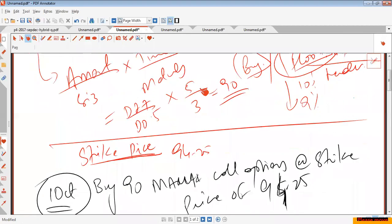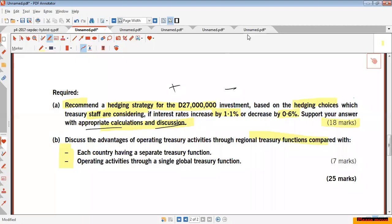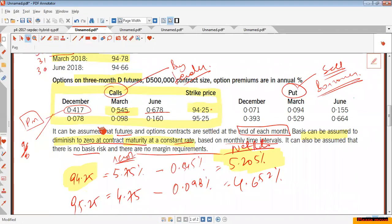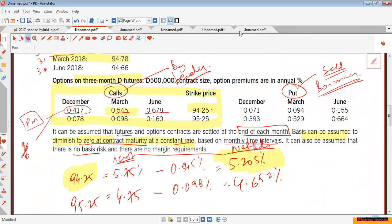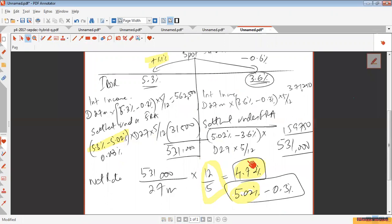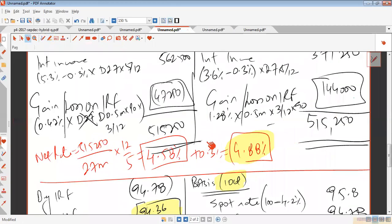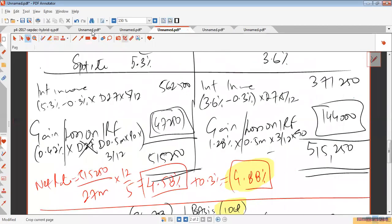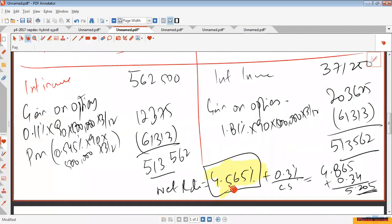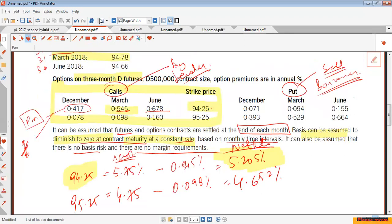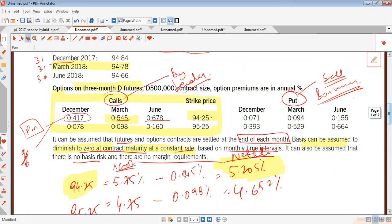So we've calculated the interest rate options. To summarize the comparison: for the forward rate agreement we achieved 5.02%, for interest rate futures we achieved 4.88%, and for interest rate options we achieved 4.865%. Resultingly, the best thing to do is go for the FRA — the forward rate agreement. That completes the Verdi Gold Company question.